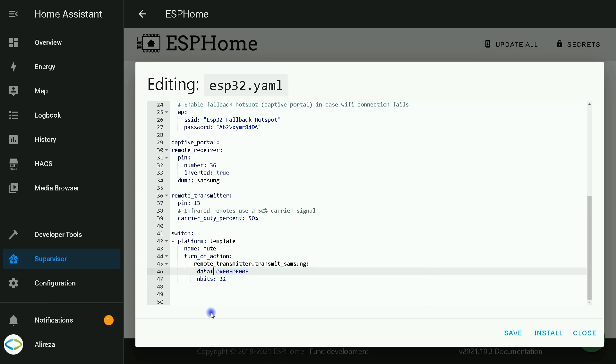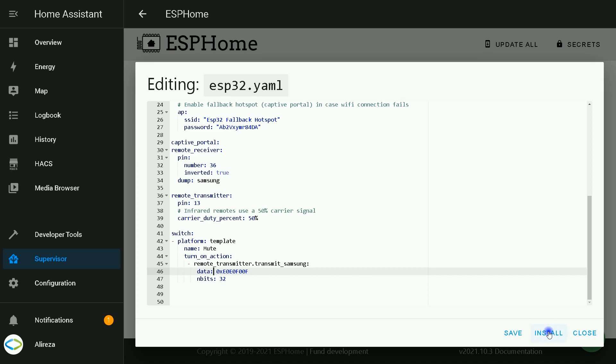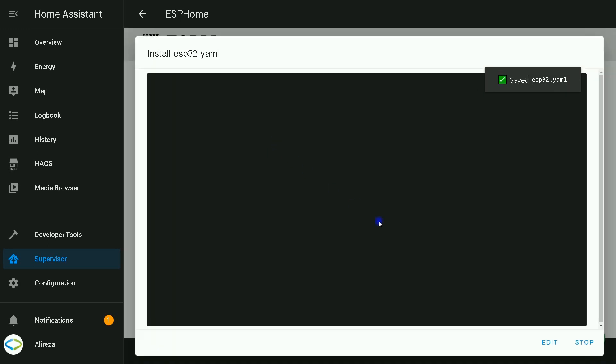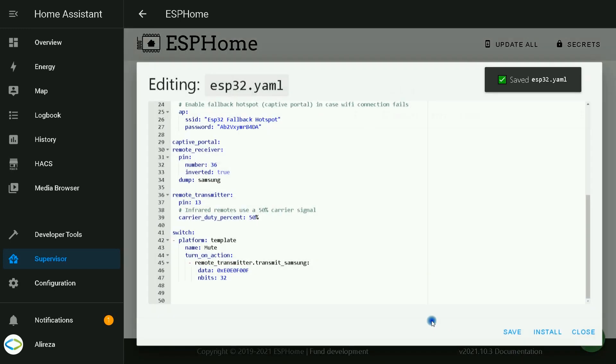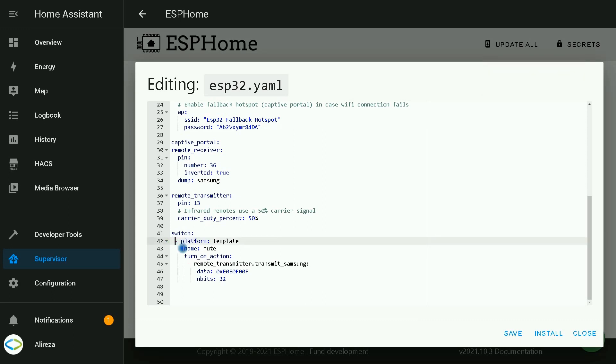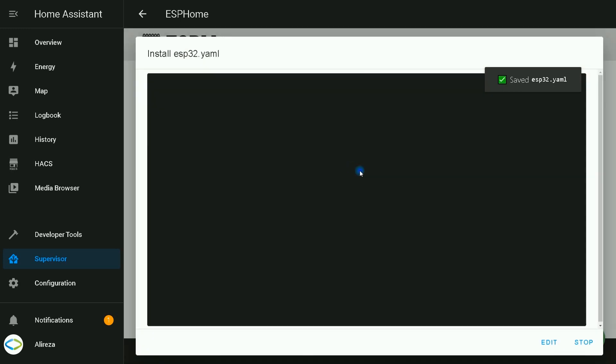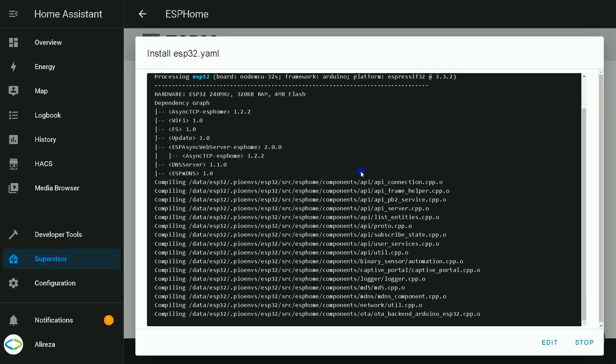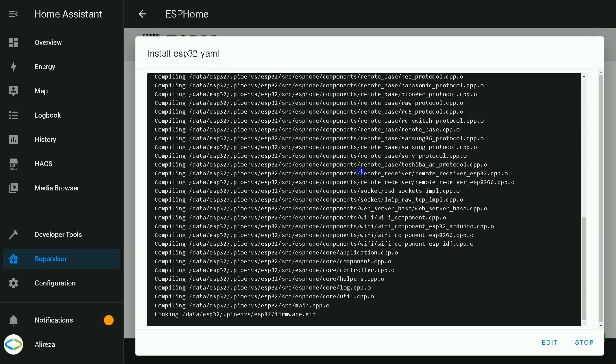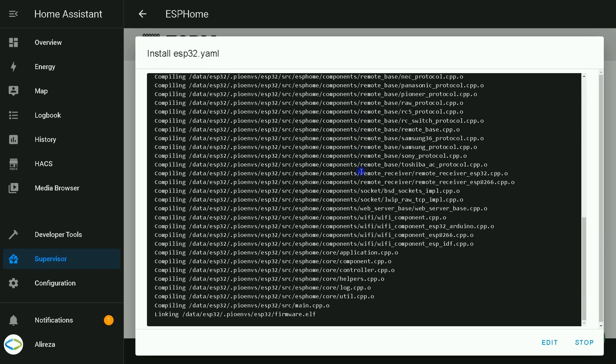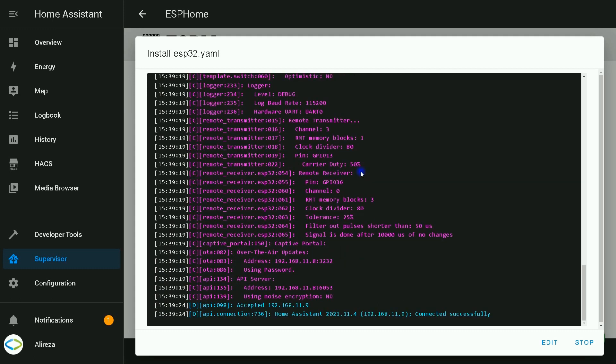Pay attention to that. Receiving data was something like this. Instead of equal sign, I use this sign. Now, I click on install. Select wirelessly. Wait till installation completes. Here, we have an error. Let's see what's wrong. Okay, install. Installation is completed.